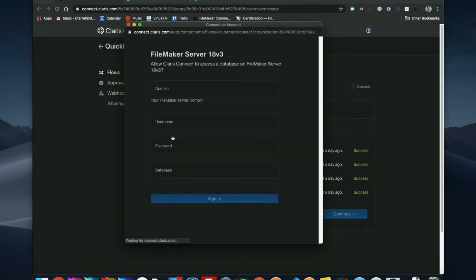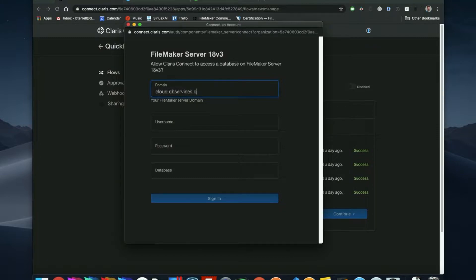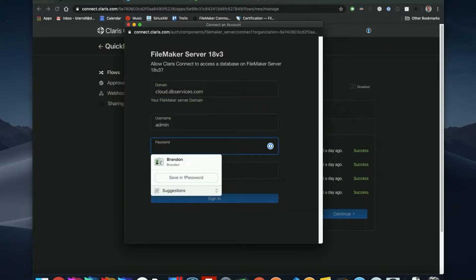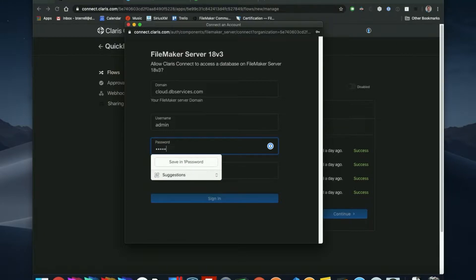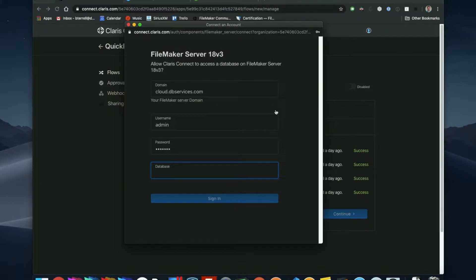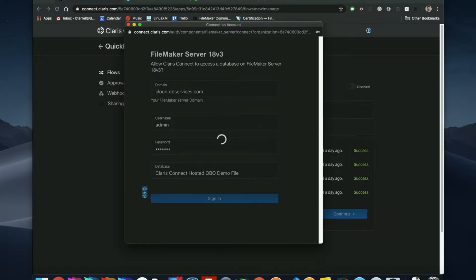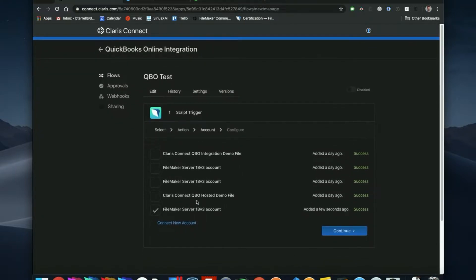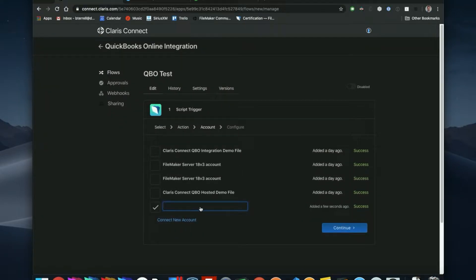For this example, let's connect a new account. We're going to enter all of our information for where our file is hosted — in my case that's cloud.dbservices.com — and then enter our credentials and file name. Just make sure the domain doesn't need the http prefix, the database doesn't need the .fmp12 suffix, and your user has the FM REST permissions enabled. Then go ahead and sign in to connect your account. You have the option to rename it something helpful, like 'qbo test', to keep all of your servers straight if you have multiple.